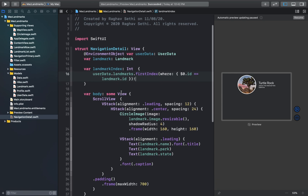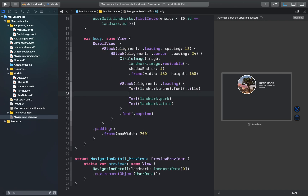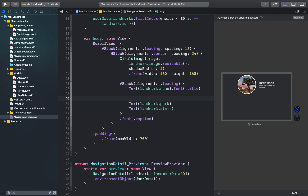Let's add a button that's aligned horizontally with the landmark name, using the same star image from the row view, with an action that toggles the landmark's isFavorite property. Right after the landmark name I'll add a new button.